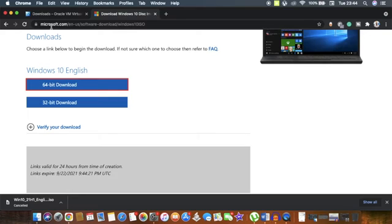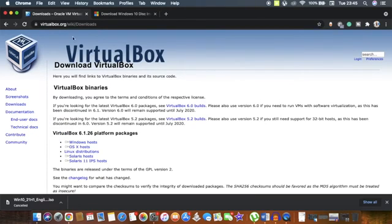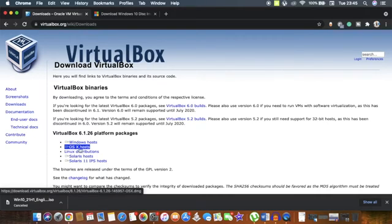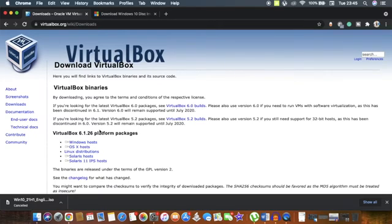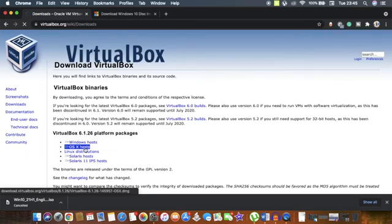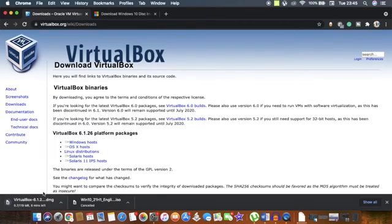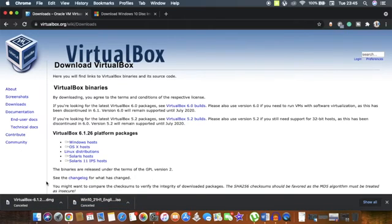Next we need to open the second link, which takes us to the VirtualBox website. Once you tap the link in the description box, tap on 'OS X Hosts' to download VirtualBox. This is the latest version as of now - you might be watching in the future so there may be an updated version, but the concept is exactly the same. This download takes a couple of minutes depending on your internet speed.